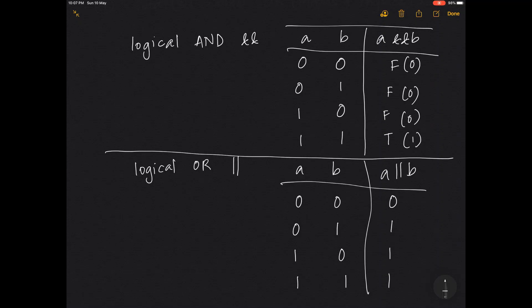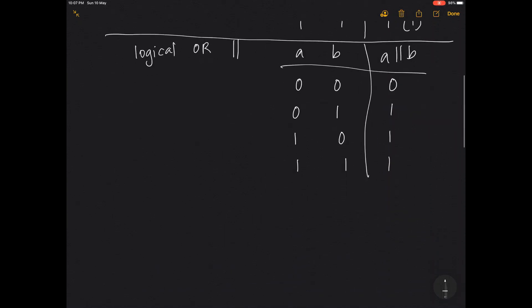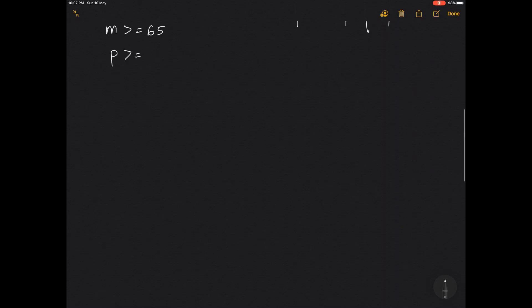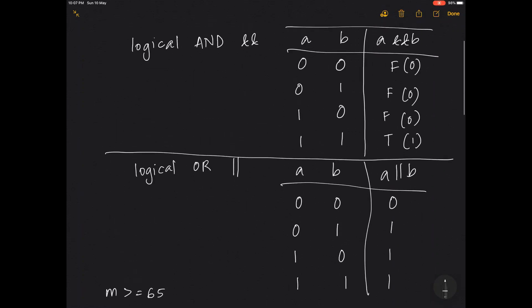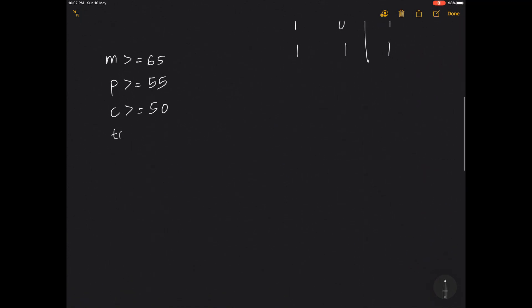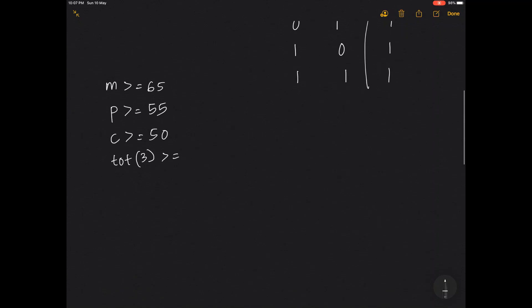For logical AND to be true, both values must be true. For logical OR to be true, any one value is enough. The conditions given to us are: maths marks should be greater than or equal to 65, physics marks greater than or equal to 55, chemistry marks greater than or equal to 50, and the total of three subjects should be greater than or equal to 180 OR maths plus physics should be greater than or equal to 140.